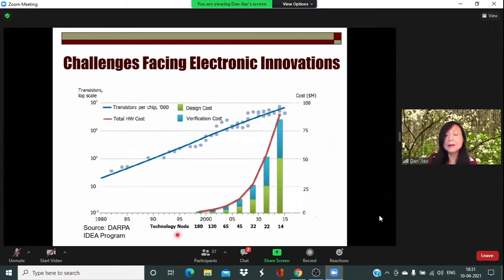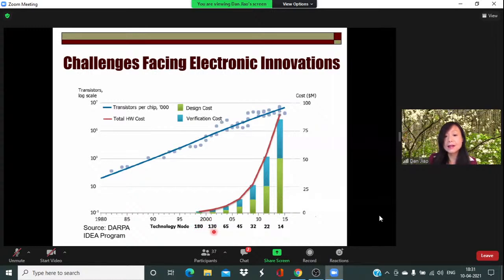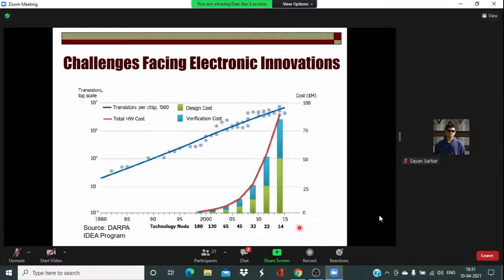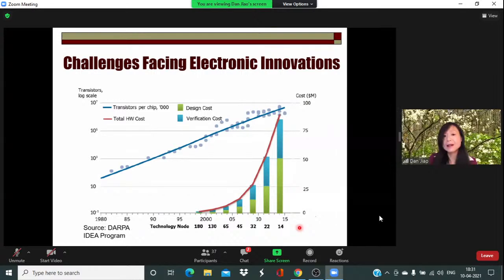This is driven by the advancement of processing technology. In 2000 it was already 180 nanometers, then 130, 65, now 14 nanometers and even smaller. We are almost reaching the physical limit of device size, but we can put more and more devices in the same area because of advancements in semiconductor processing technology.